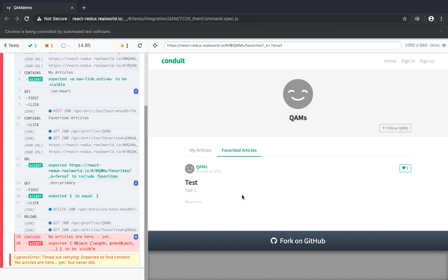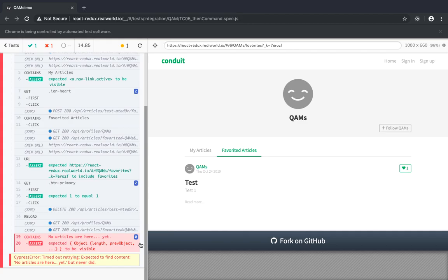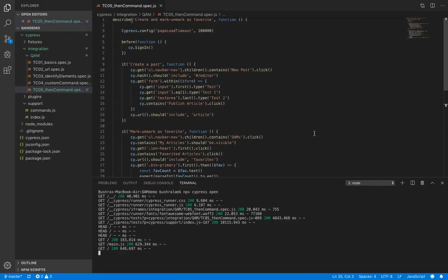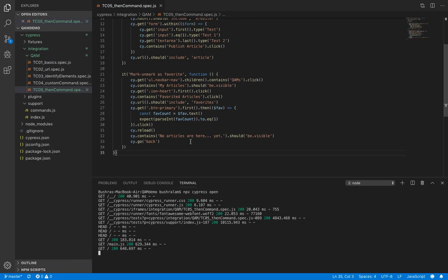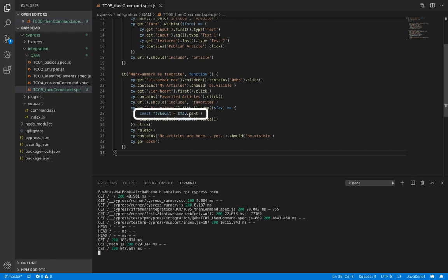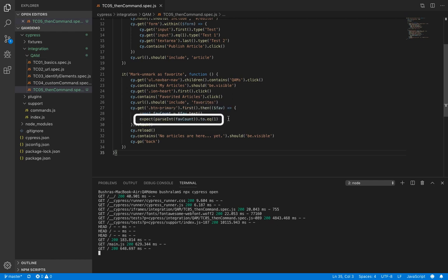Now that you are aware of how to create variables and use then command you can very well handle this. So here what we did was using then command we were able to work with the object that this command returned so we extracted its text property and then we made an assertion.